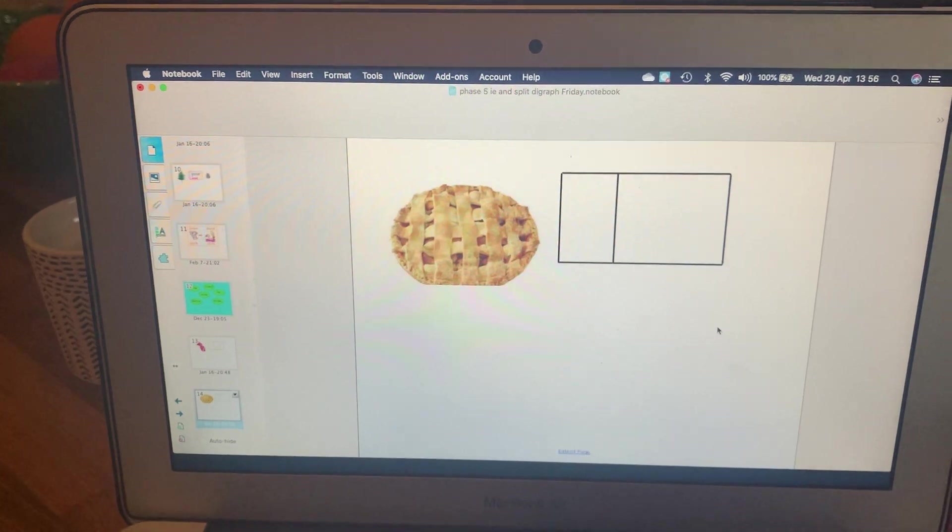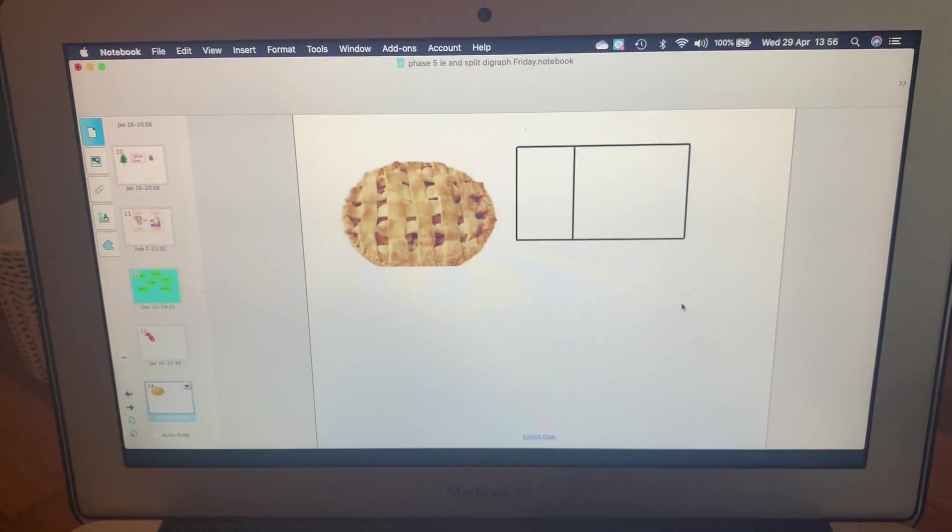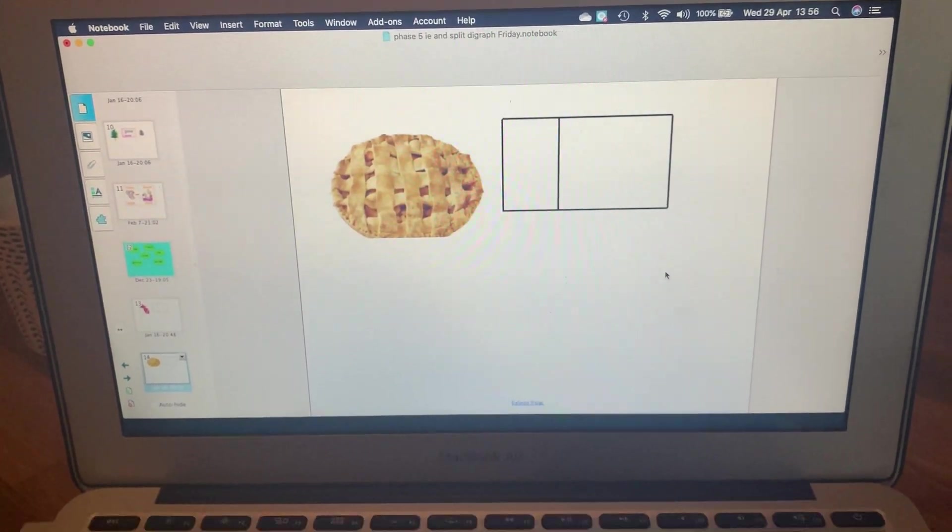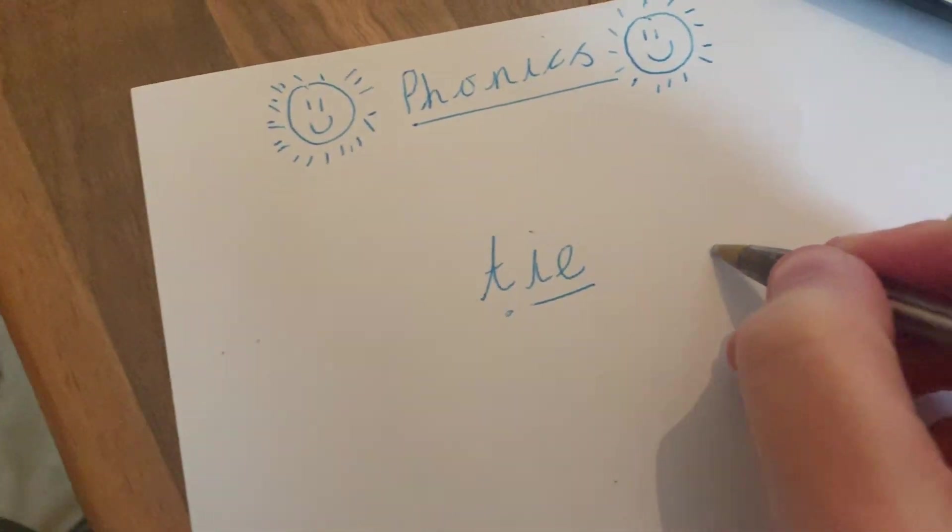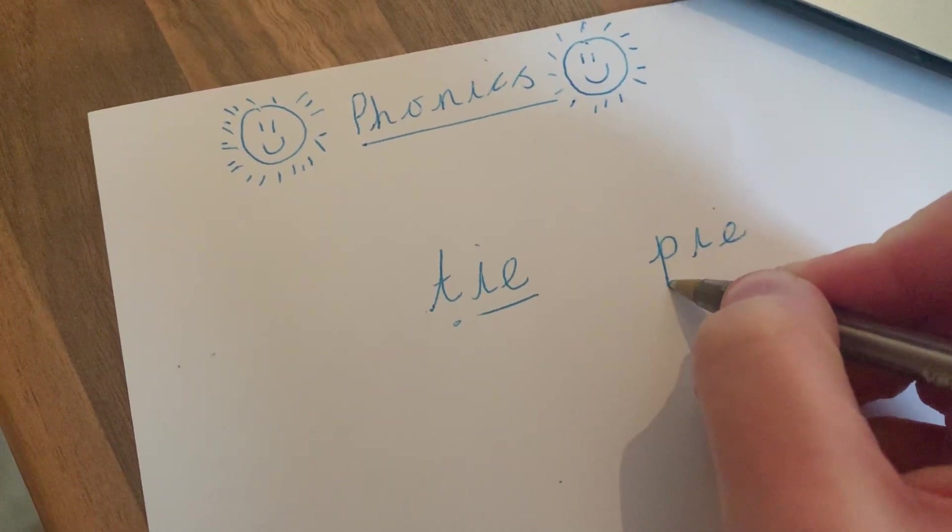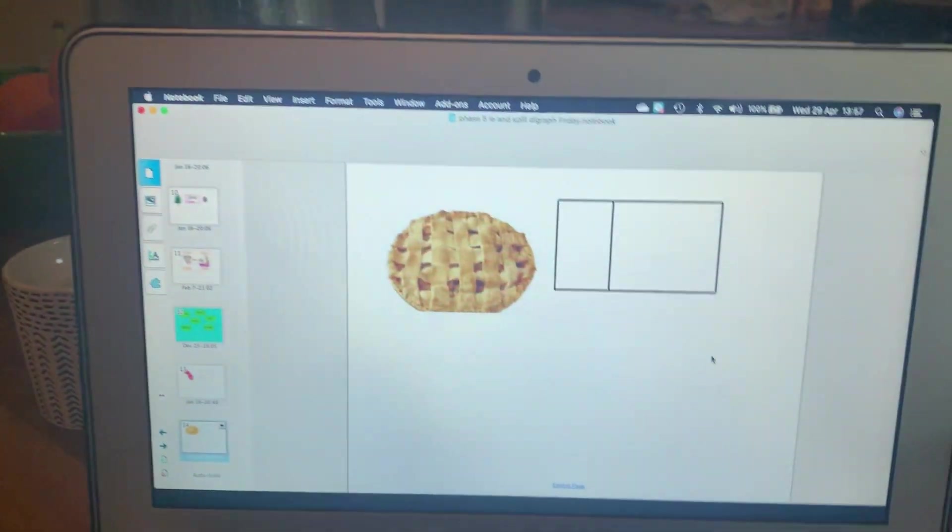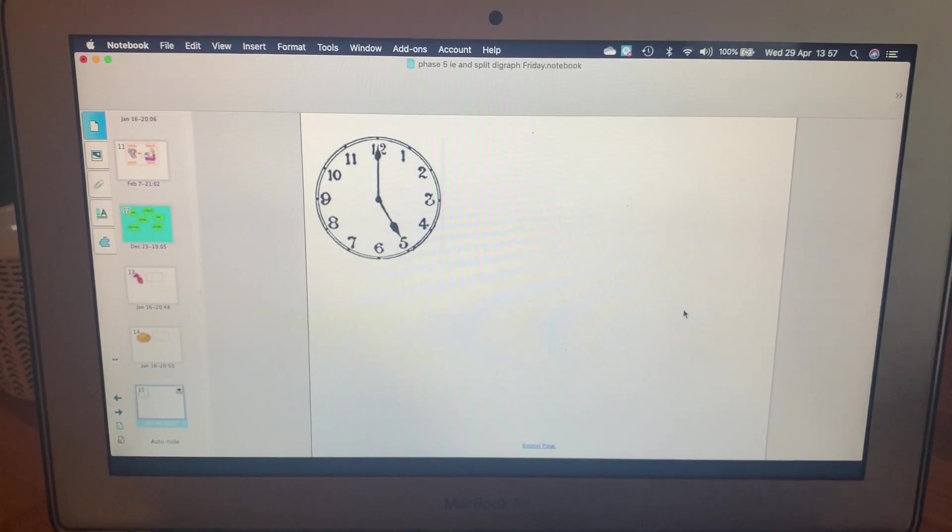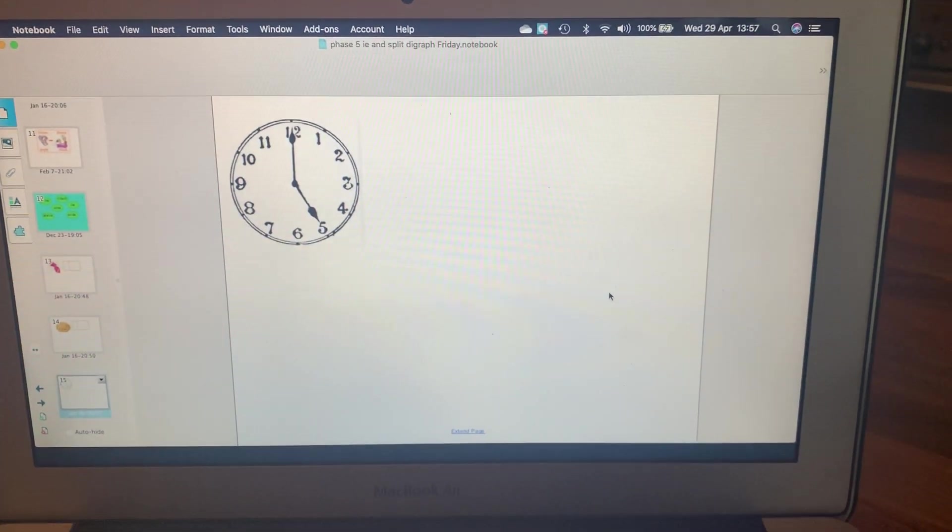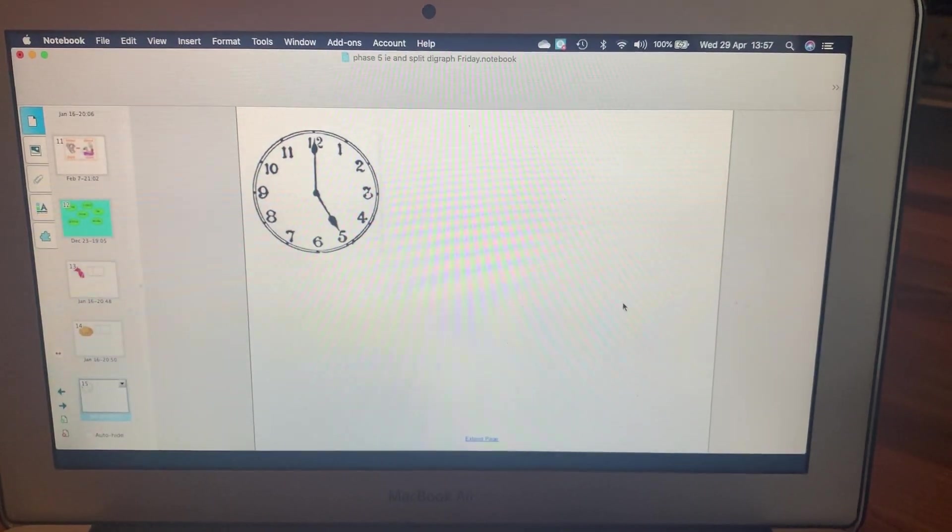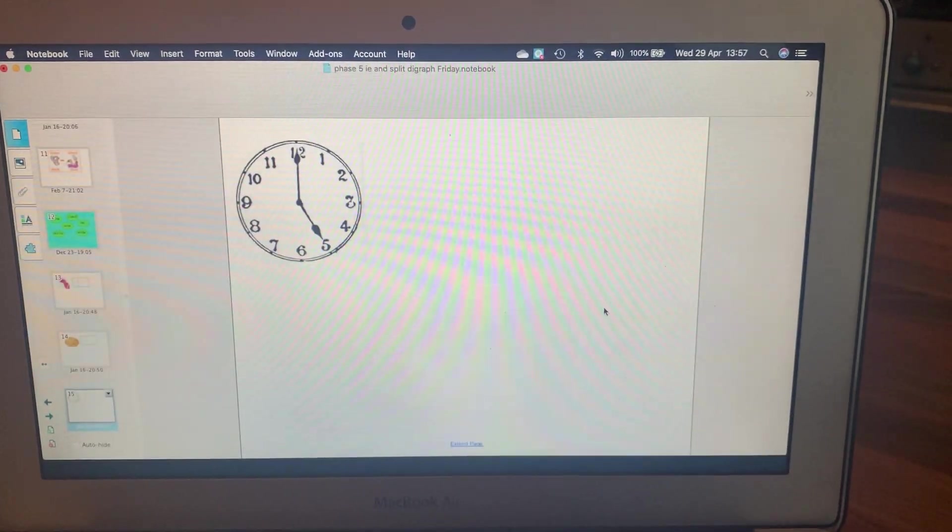Next word: pie, P-I-E, pie. Okay, have a look here. We've got time, T-I-M-E, time.